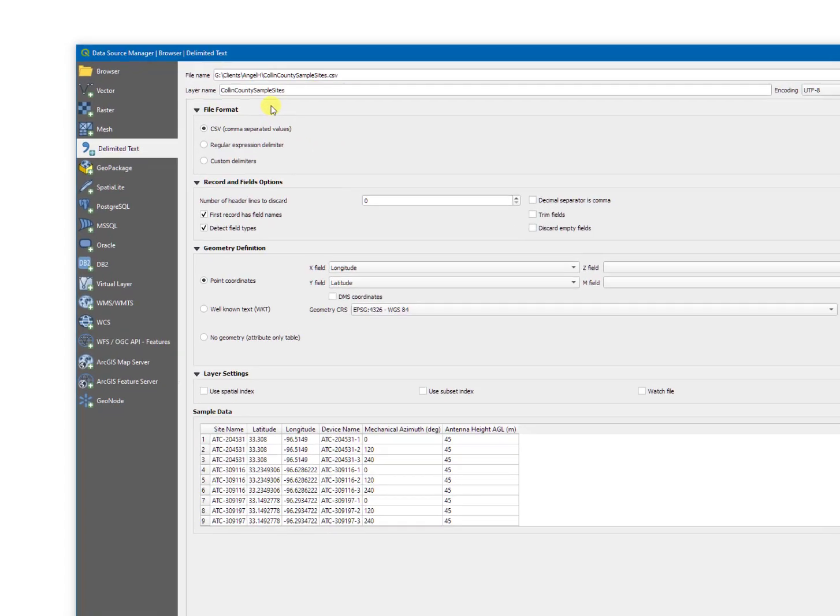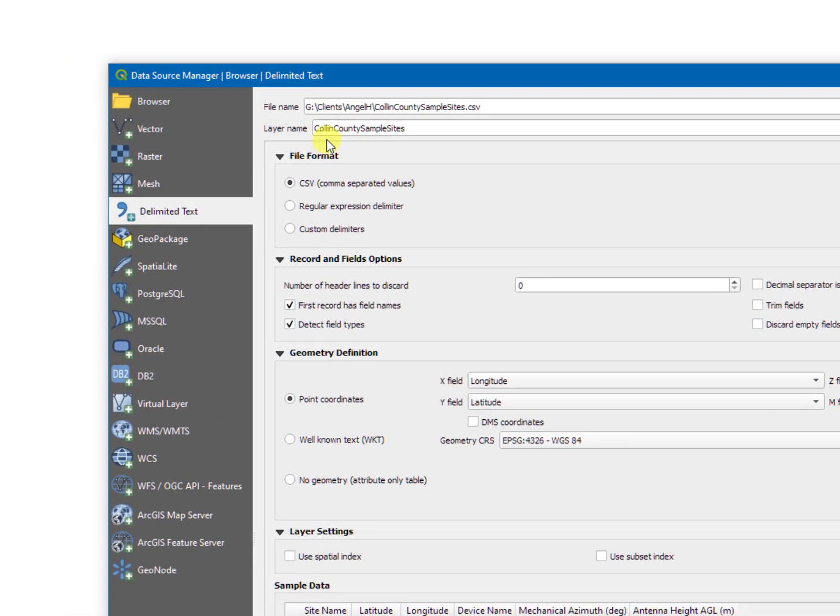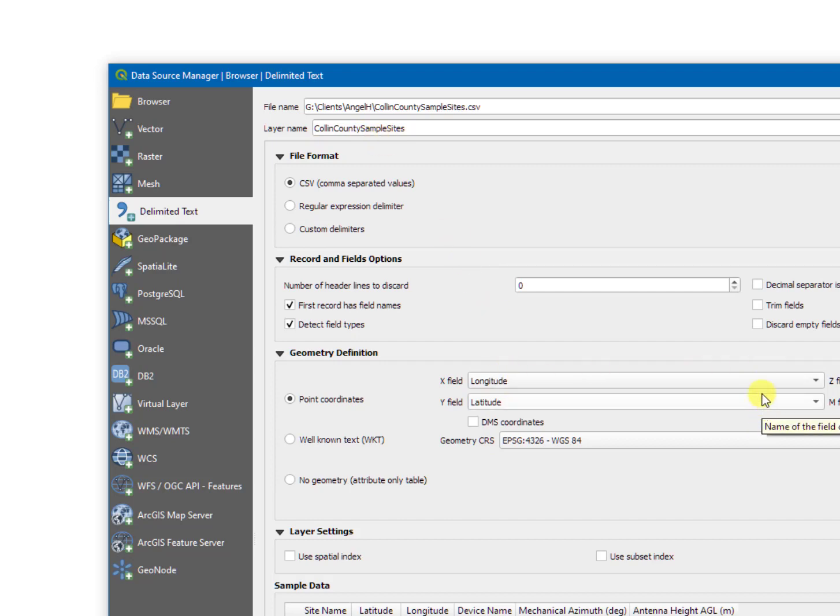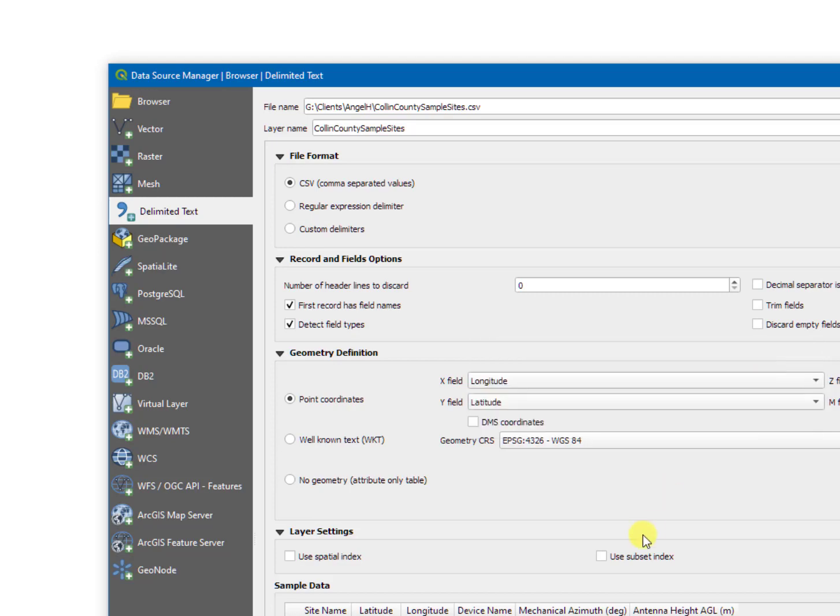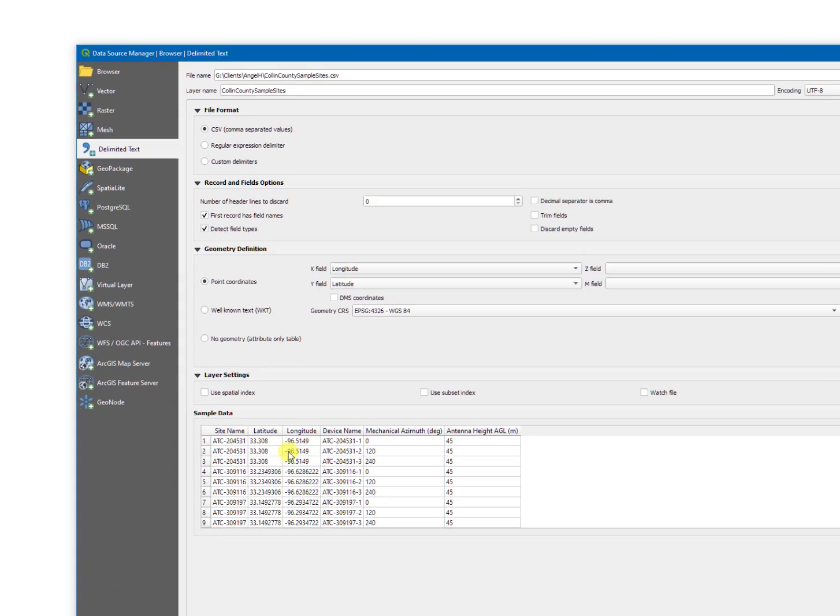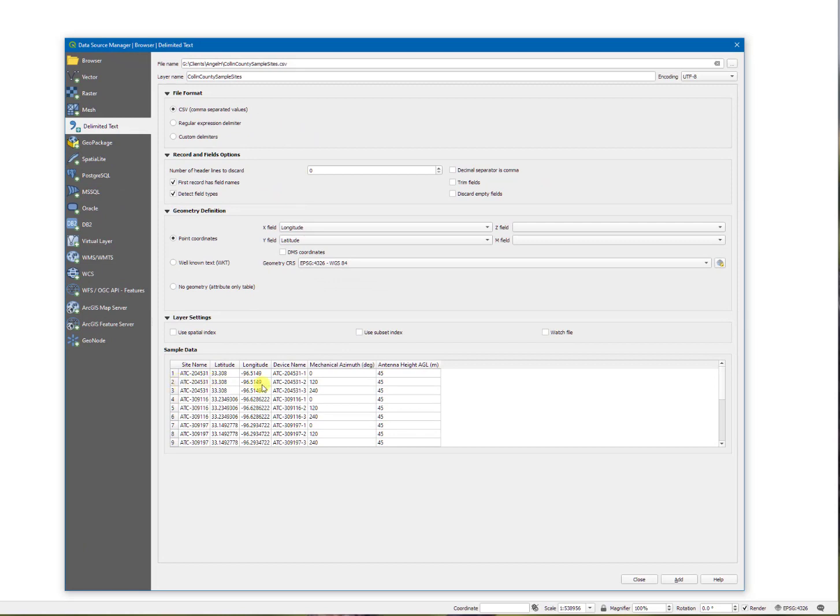It will automatically open and create a layer name for you, but if you want to use something else, you could put it here and make sure you have the latitude and longitude information in there as part of your CSV file. And this will be a sample from a table of what it will look like.